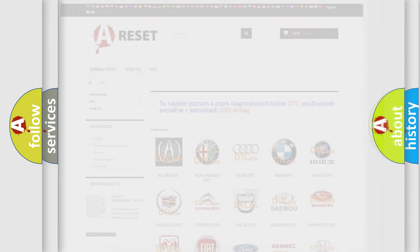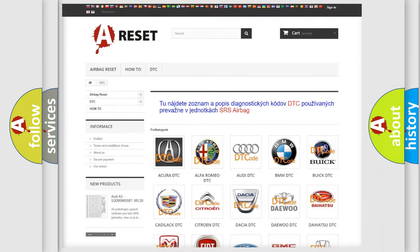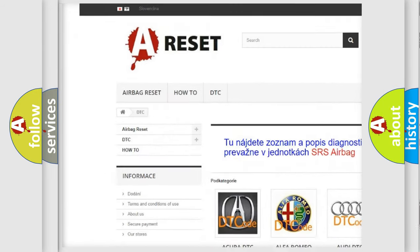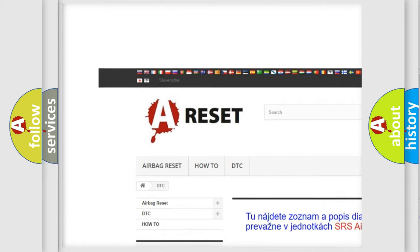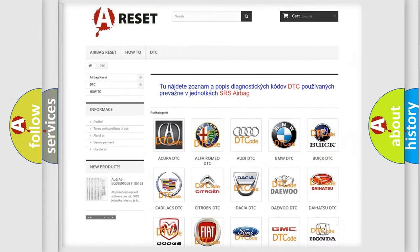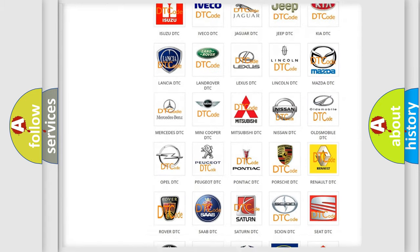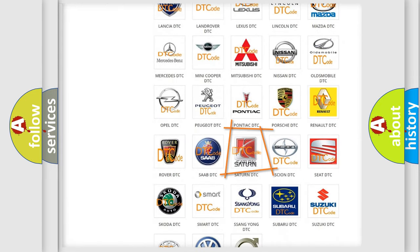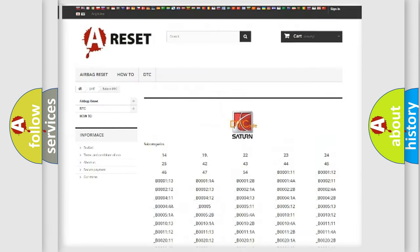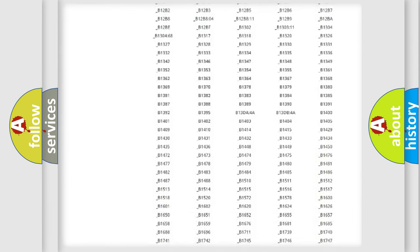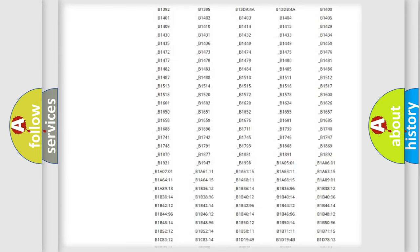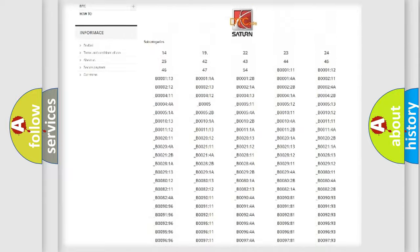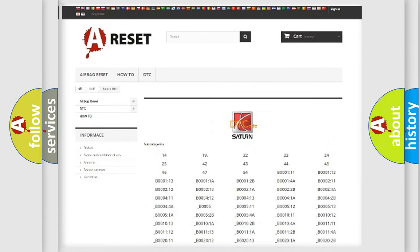Our website airbagreset.sk produces useful videos for you. You do not have to go through the OBD2 protocol anymore to know how to troubleshoot any car breakdown. You will find all the diagnostic codes that can be diagnosed in Saturn vehicles.